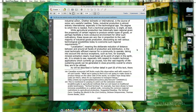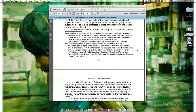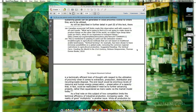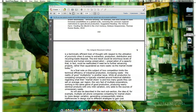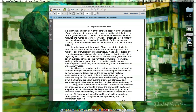With respect to modern technical applications which currently go unused, it is easy to see how the vast majority of life-sustaining goods can be generated in close proximity to where they are to be utilized — as will be described in further detail in part three of this text. There is a technically efficient train of thought with respect to the utilization of proximity when it comes to extraction, production, distribution, and recycling or waste disposal. The end result would be enormous levels of resource and human energy preservation — a capacity that could be reallocated to further advancing projects, rather than squandered as mere waste via the market model today.